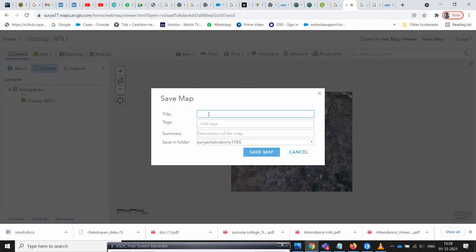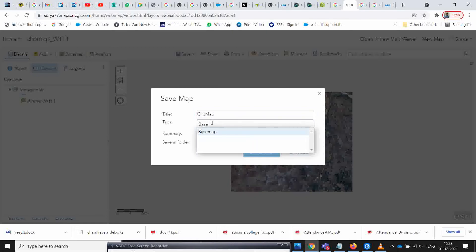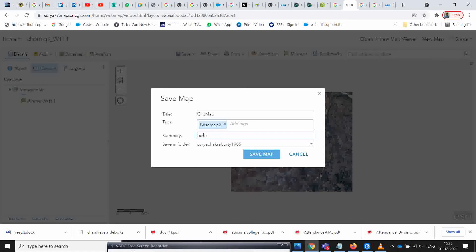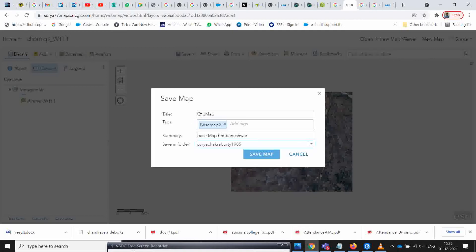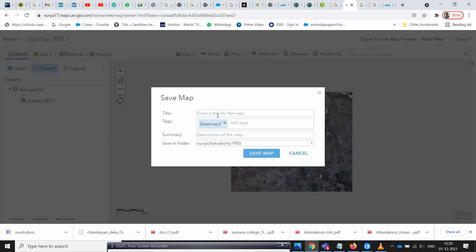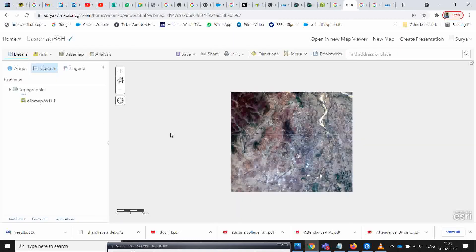Now save this as a web map. Give the map a name and save it. Once your map is saved, go back to the content section.